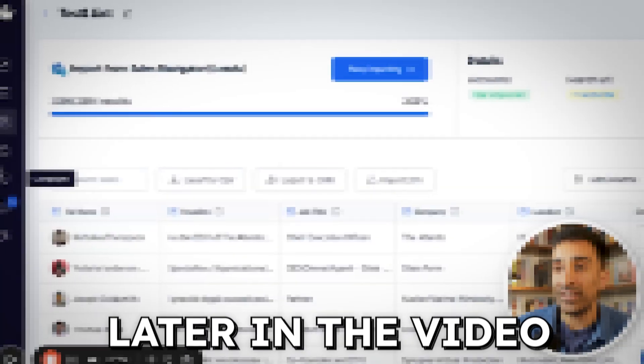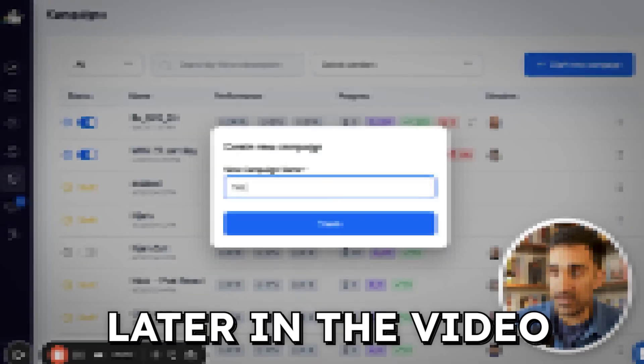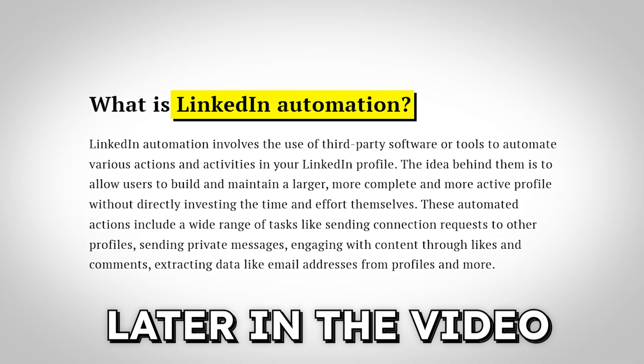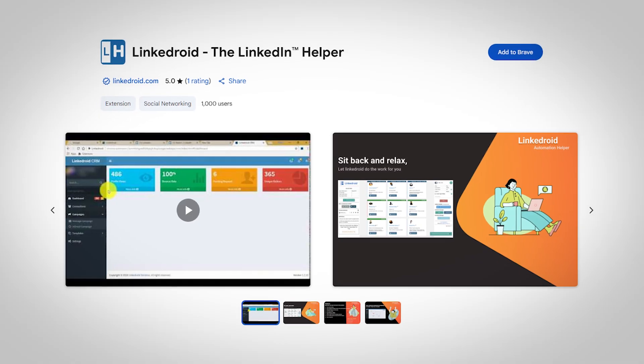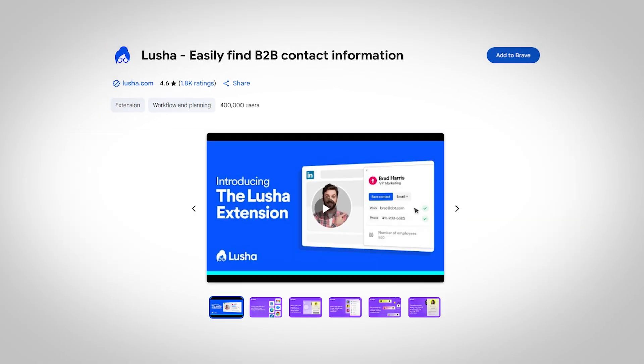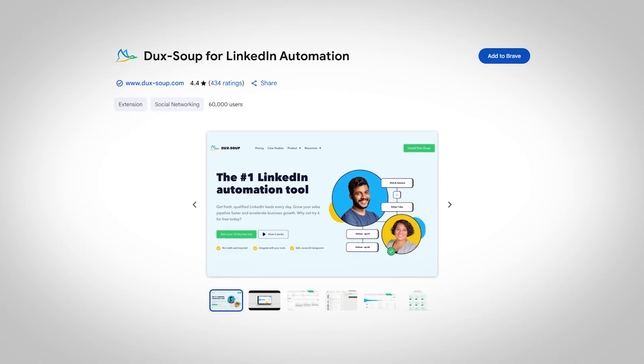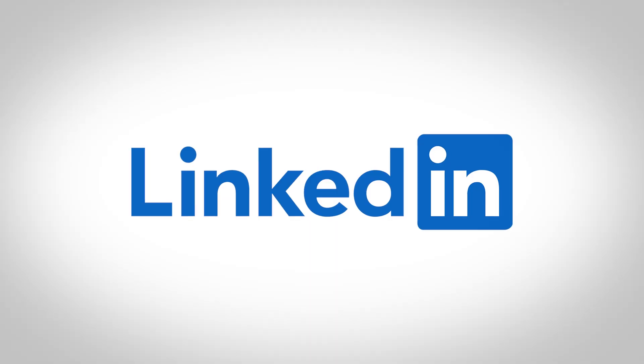In this video I'm going to show you how to get clients with LinkedIn automation this year without getting banned. LinkedIn recently has been on a rampage banning certain Chrome extensions and scraping tools, so now more than ever it's important to choose the right tool that works with LinkedIn.